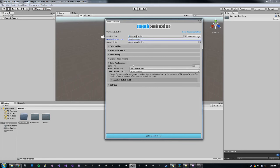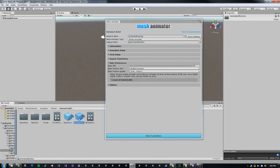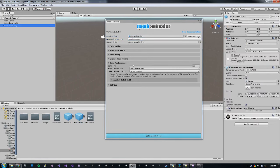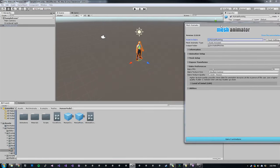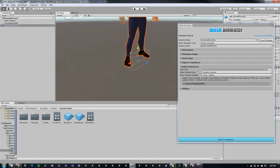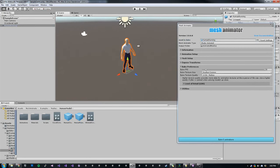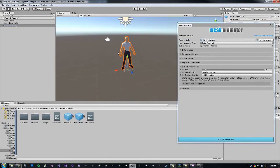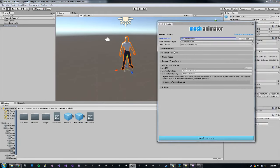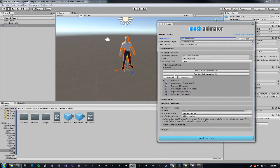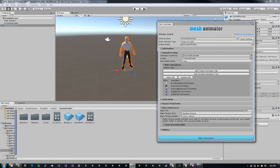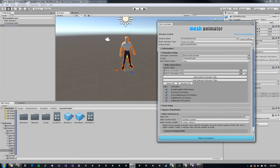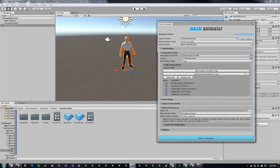If we look at our prefab for our character, just a standard human has some running animations, idle animations, that sort of thing. So if we go under animation setup, we can see that those were auto-populated from the skin controller. So we have running forward, backward, left, right, and an idle. You can turn those animations on and off to be baked as well as add custom animations if they're not automatically populated.